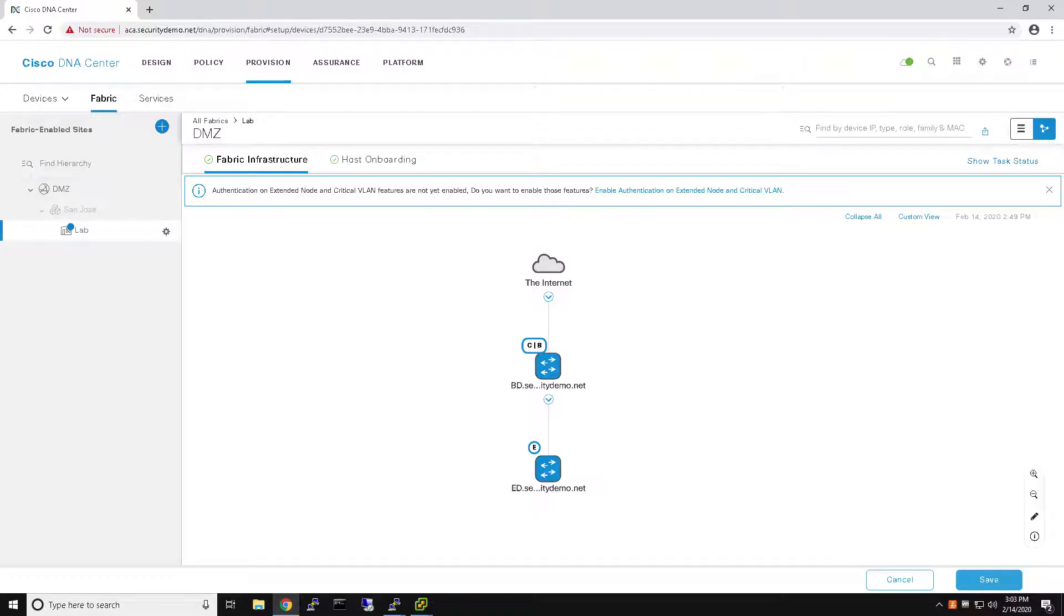To get started with Critical VLAN, we first need to enable the functionality. The feature is enabled per fabric, so I'm going to go ahead and enable Critical VLAN by clicking this banner.